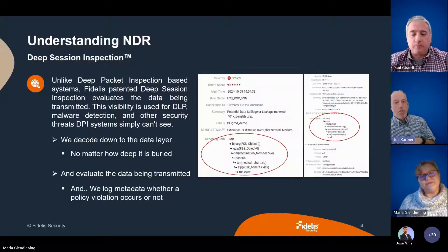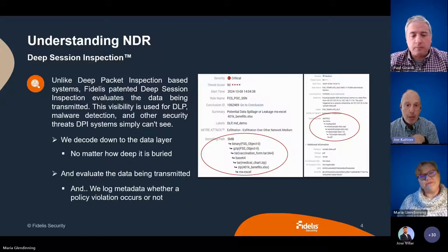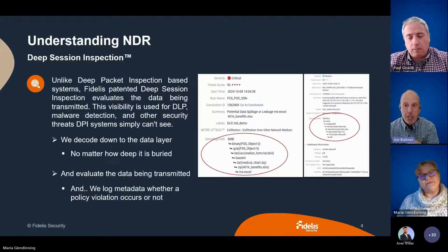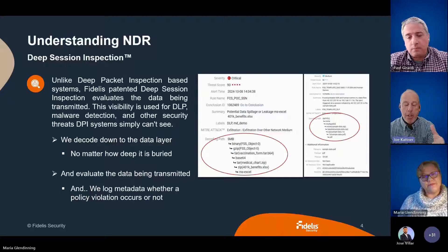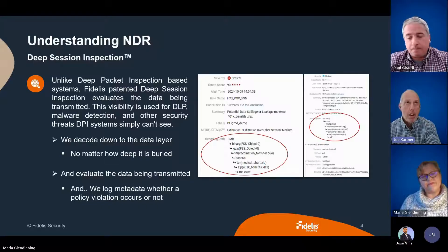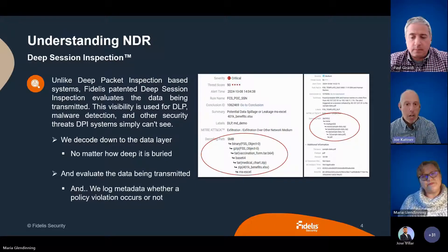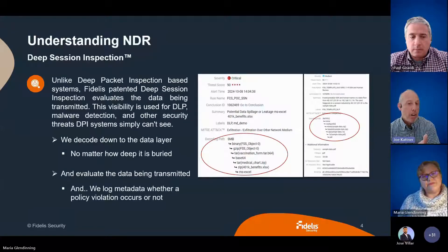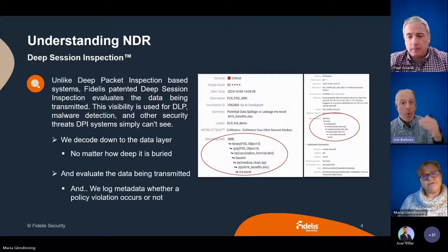So what does Deep Session Inspection actually look like? If you look at the screenshot on the right, you'll see I've circled a decoding path. That decoding path shows that we've got an SMB file share, and within there we have a multi-level archive file — three different levels of archiving — and then at the very bottom there is an Excel spreadsheet. If that spreadsheet contains sensitive employee information, financial data, or a proprietary trade secret, we are actually inspecting the content of that spreadsheet.